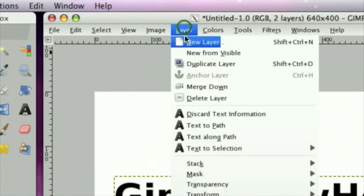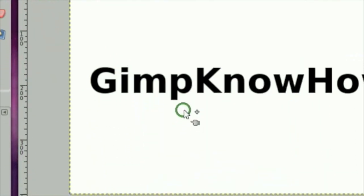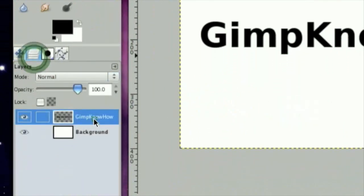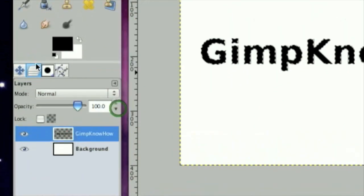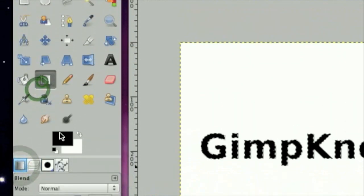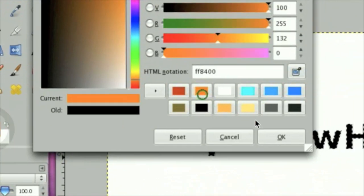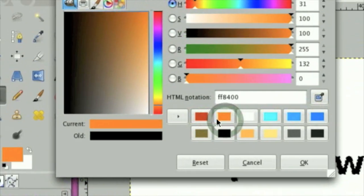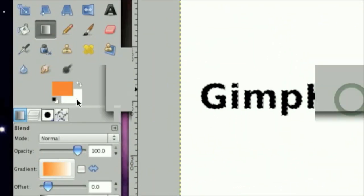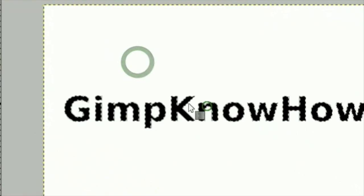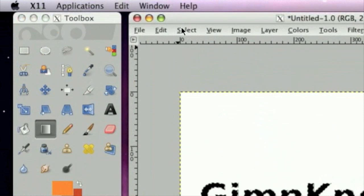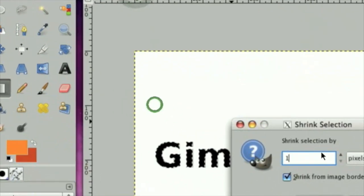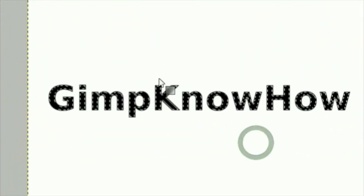Click Layer, Layer to Image Size. Now, right-click on your layer, and click Alpha to Selection. And we are going to select a lighter orange green to a reddish orange. Now, click Select, Shrink, and shrink it by one to make a black outline.